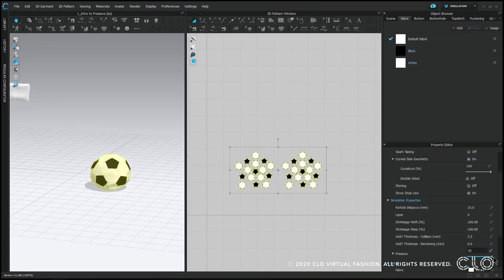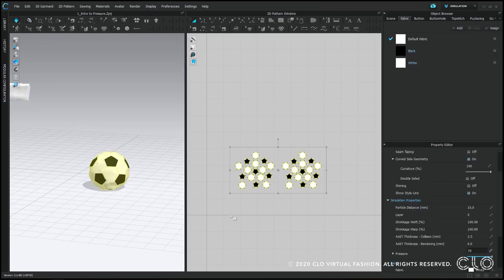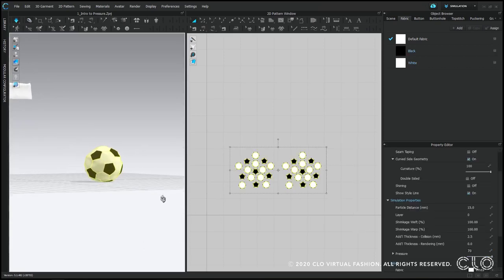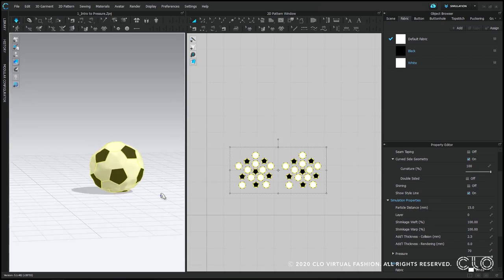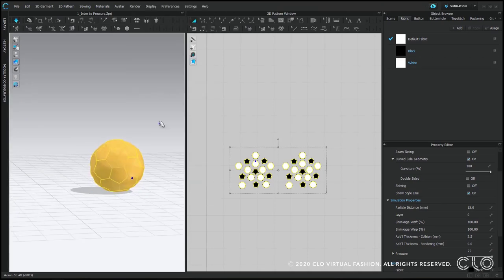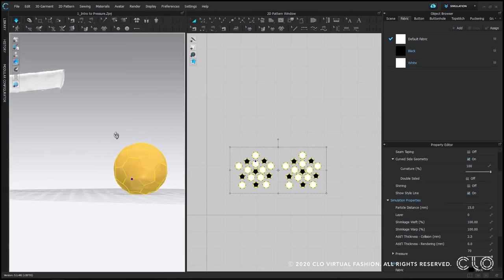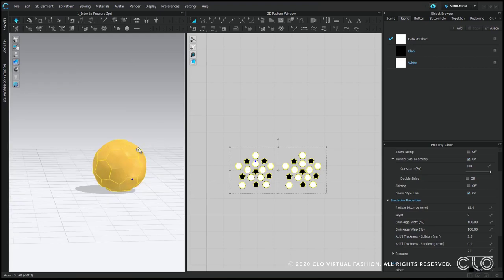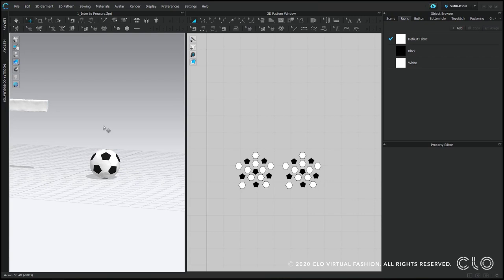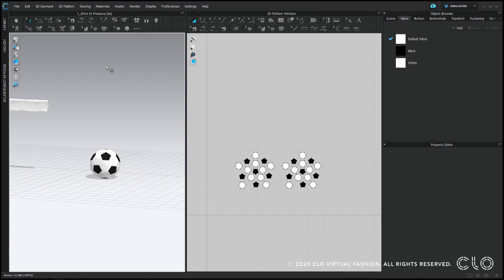The puffer effect is determined by the strength of the fabric and by the amount of pressure being forced. So if I right click and strengthen this fabric right now, my ball will inflate more. And if I was using a more sturdy fabric, I would have more inflation.